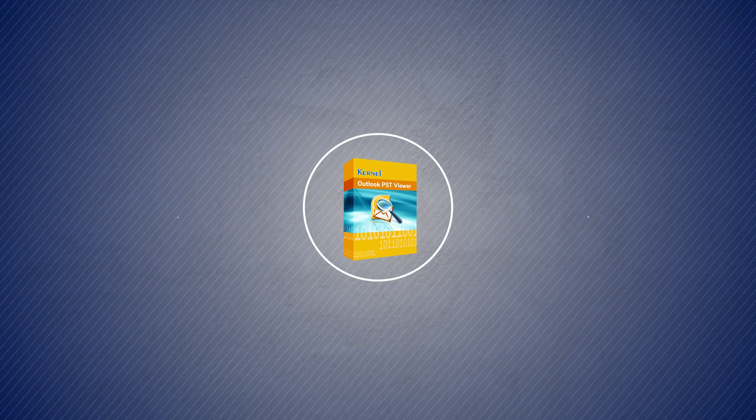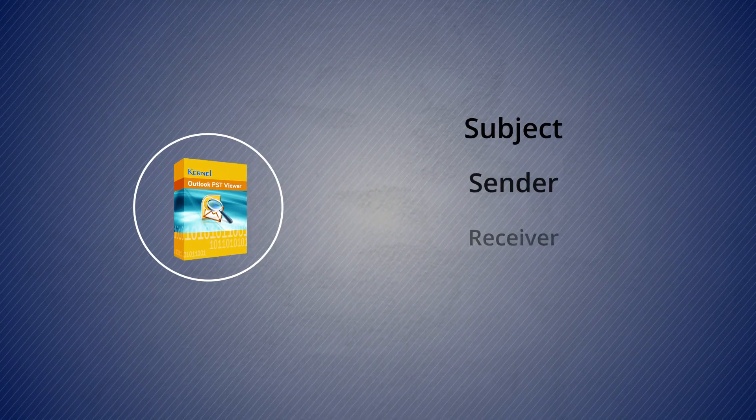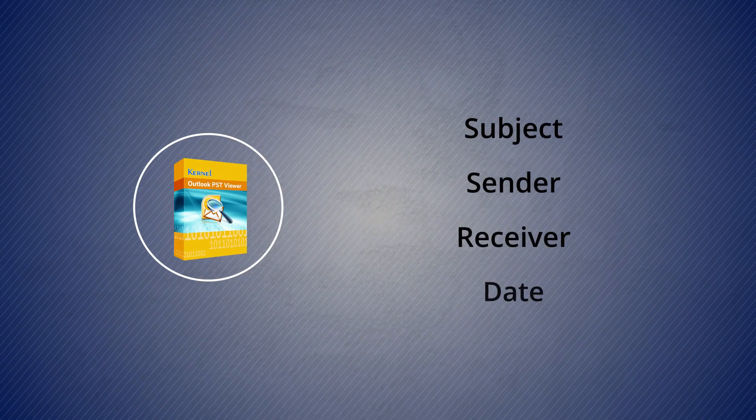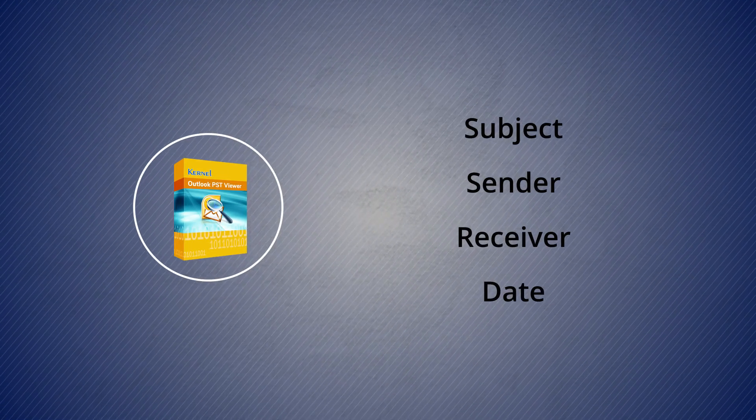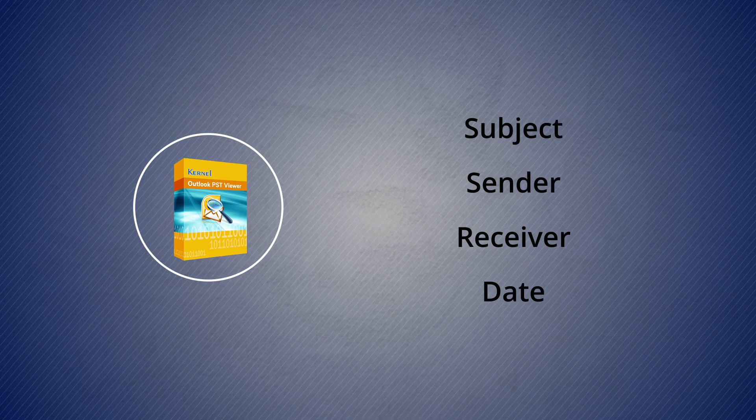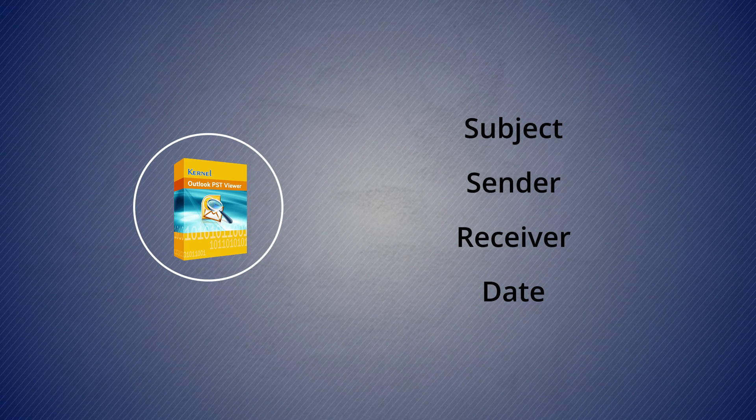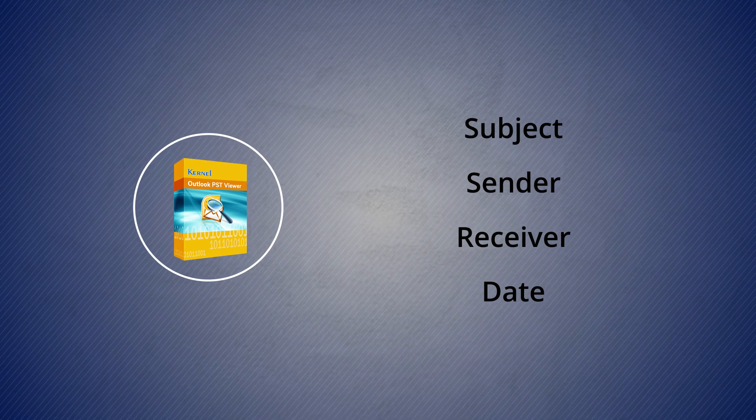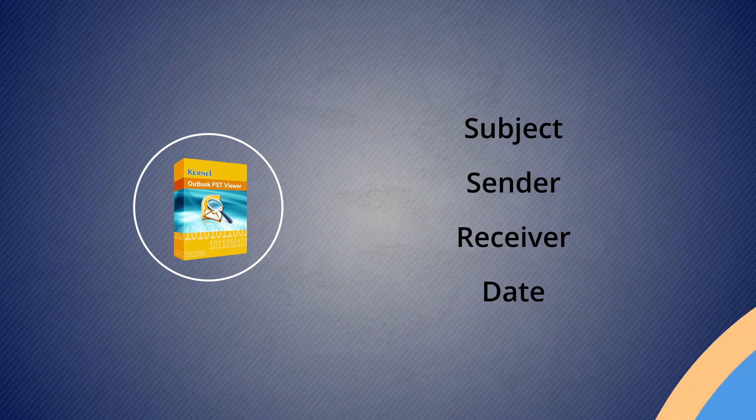The users can even try filtering their search based on subject, sender, receiver, and date. The PST files can be opened with this tool only in a few steps.